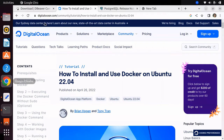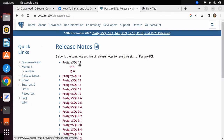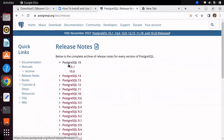First let's see what the latest PostgreSQL version is according to their website. You can check the latest release version from their website, where they have mentioned PostgreSQL 15.1 as the current latest version. So let's try to install PostgreSQL 15 with Docker.